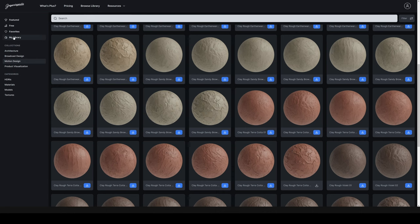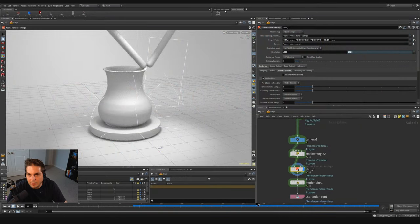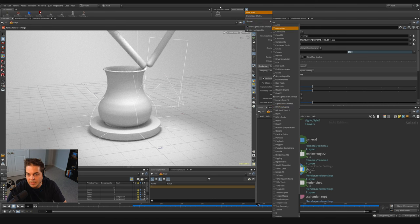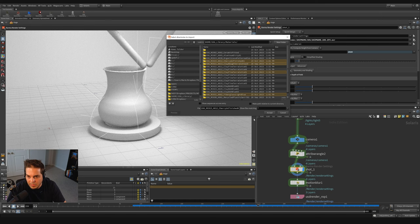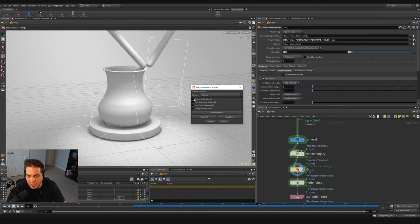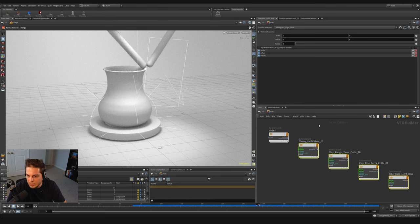Let's grab the GSG materials. Opening the GSG library, I'll use: clay fine terracotta 1, clay rough terracotta 10, fiberglass light blue, and cherry unfinished 01. Up in the Grayscale Gorilla shelf, I'll click import material, control-select all four materials, hit accept, set the renderer to Karma, and import. It hops me to the MATTE context with all four materials ready. Back in the stage context, I'll add a material library node, autofill materials from the MATTE network, and all materials are added to the scene graph.